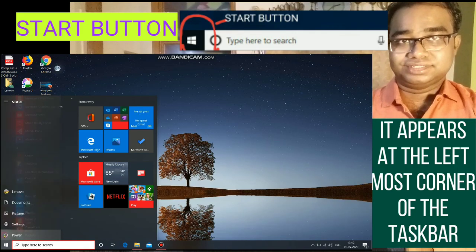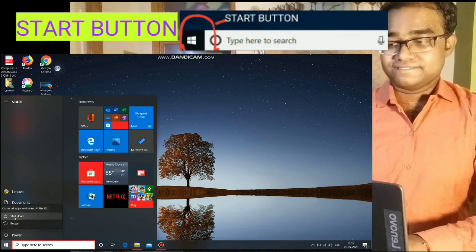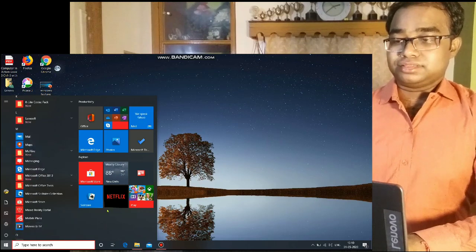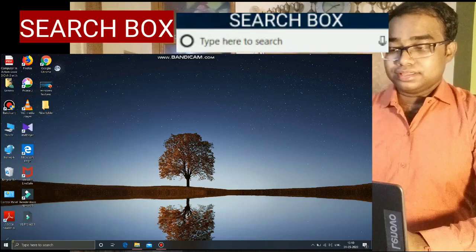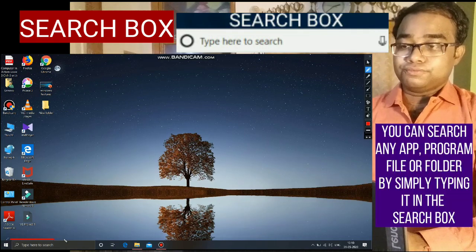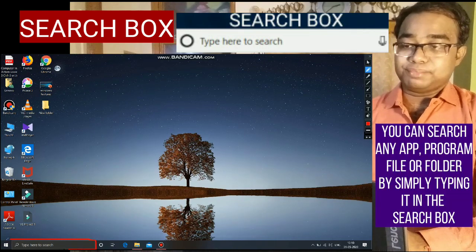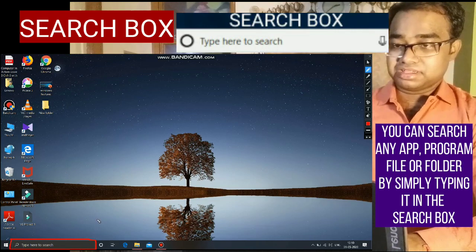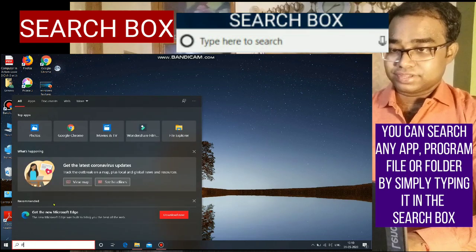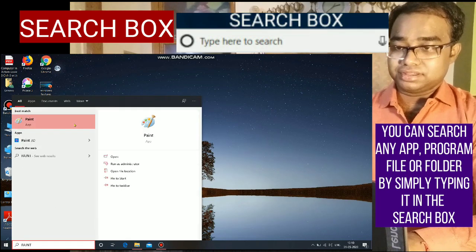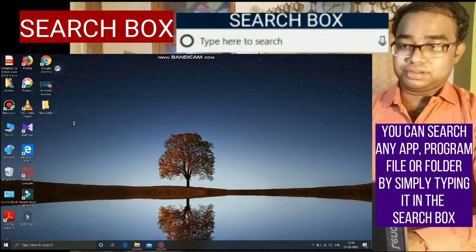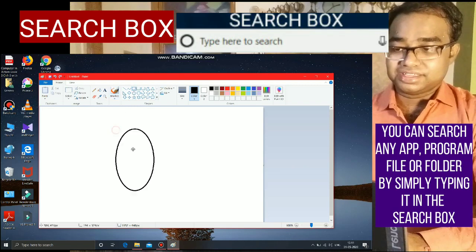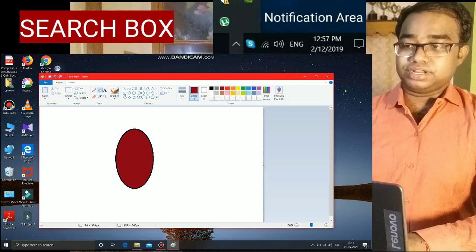Now you can see this is the Search Box. Using the Search Box we can quickly look for a program or an application on a computer and open it. I am typing here — I type 'Paint', see it searched for Paint. As I click on Paint, the Paint window opens.